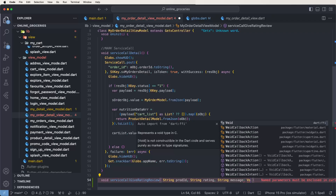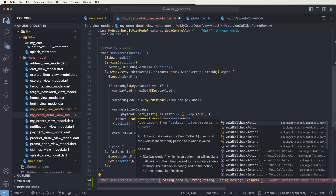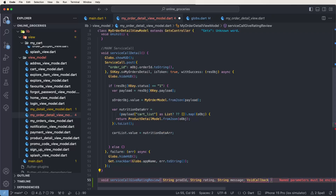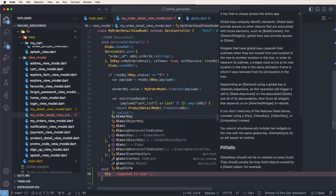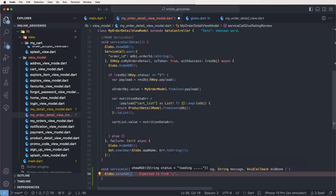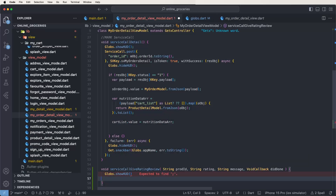After the API call runs you need to go back to the rating pop-up, so write down the callback functions. Give the callback the name 'didDone'. Now write down globe dot showHUD on the call, then call the service call.